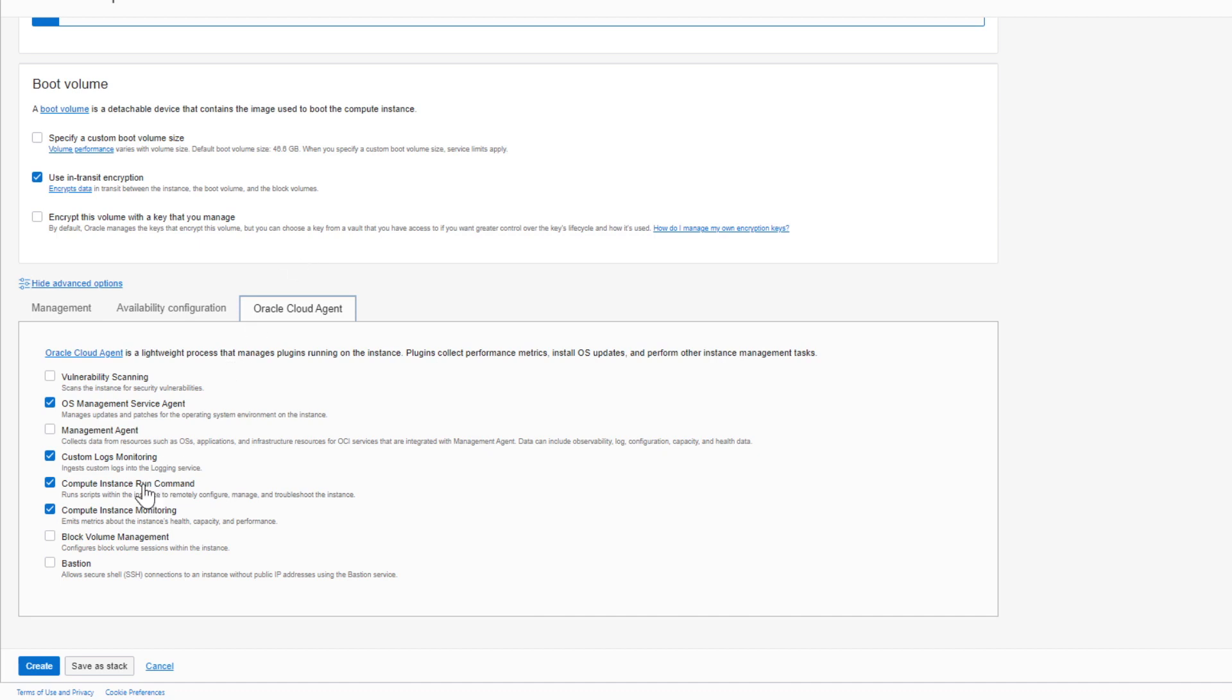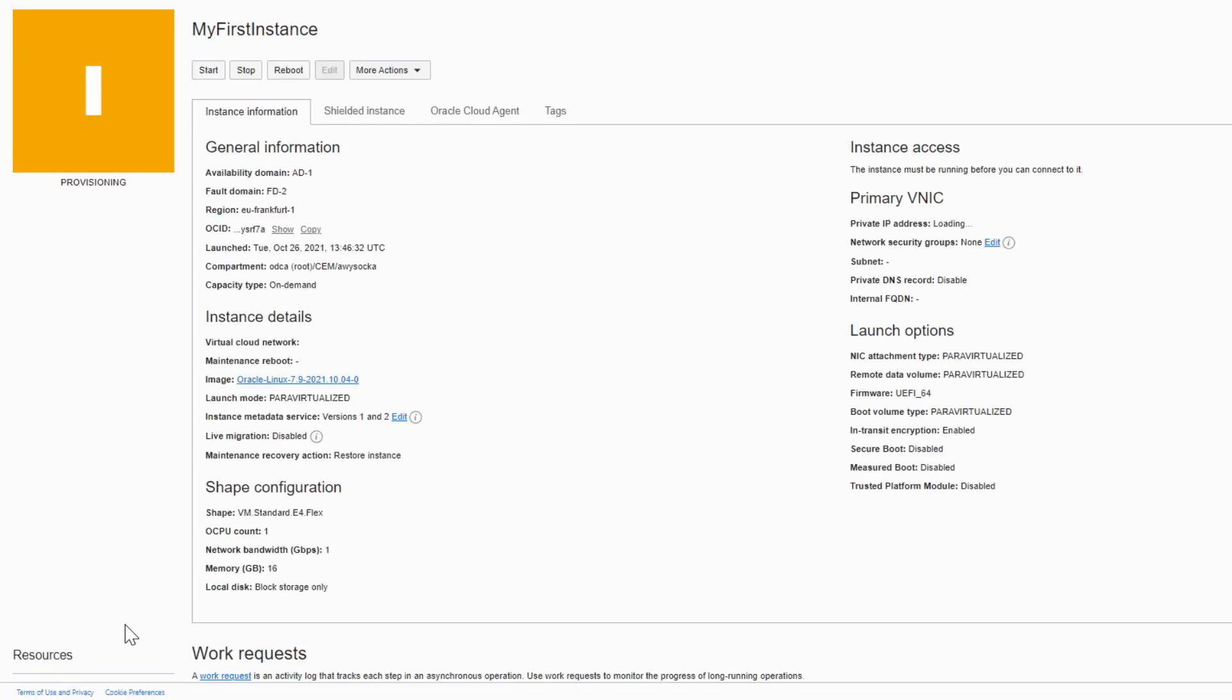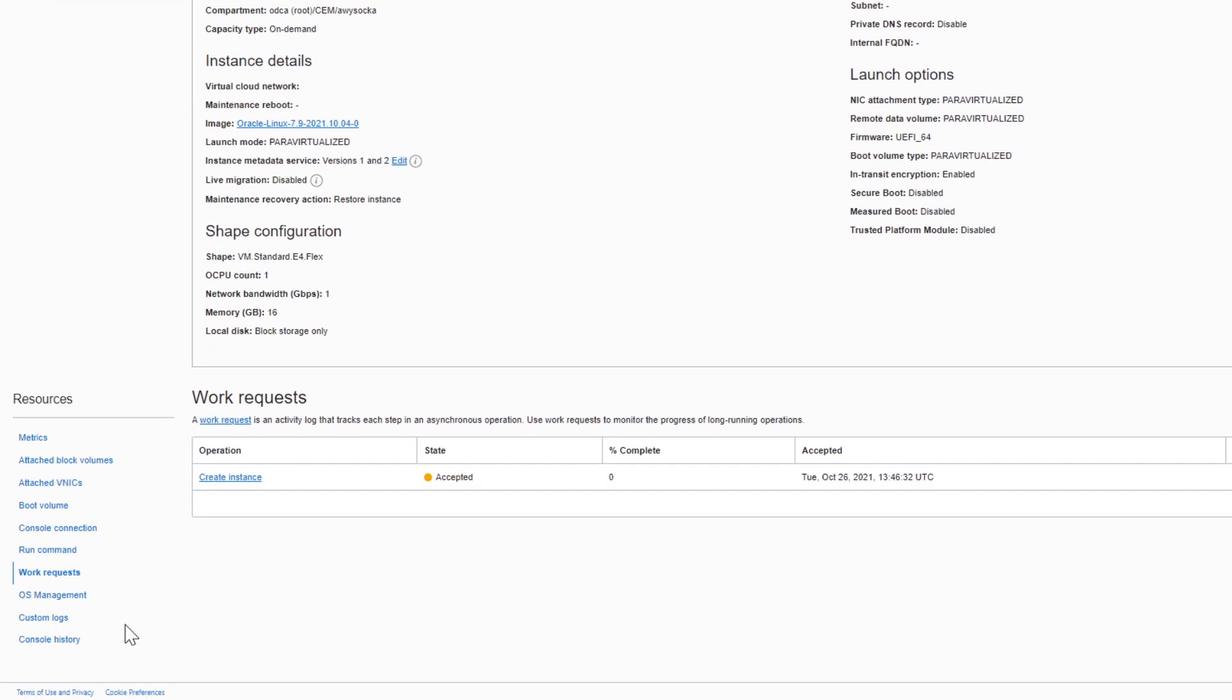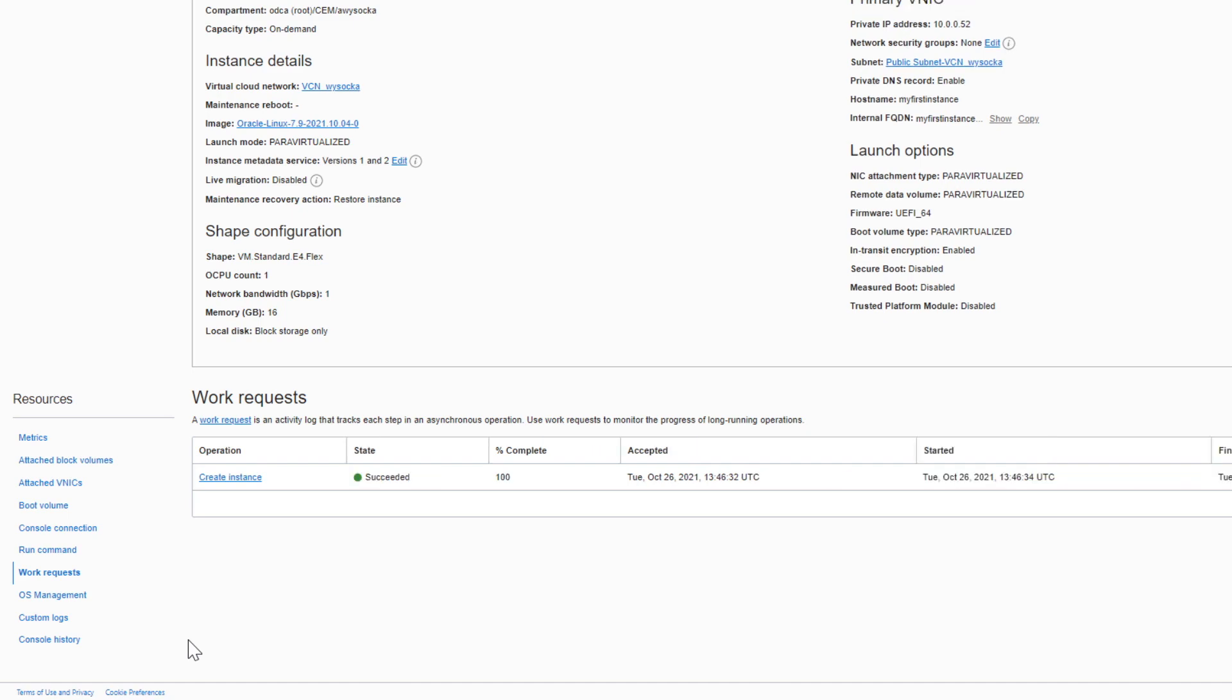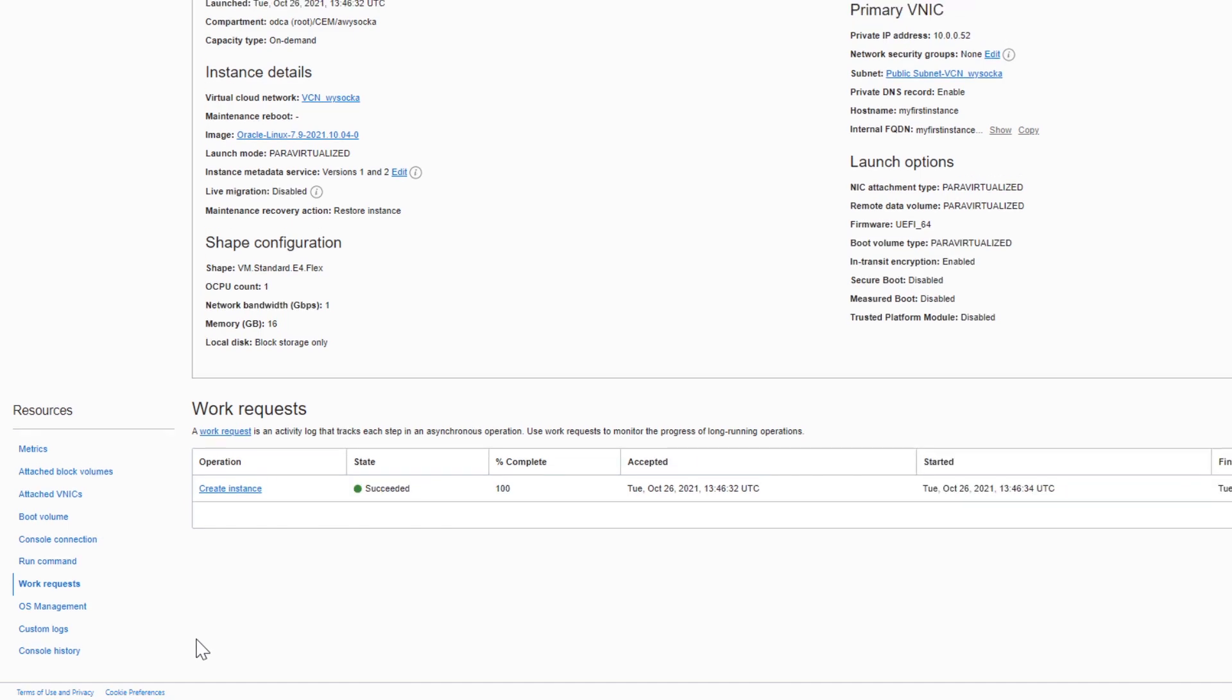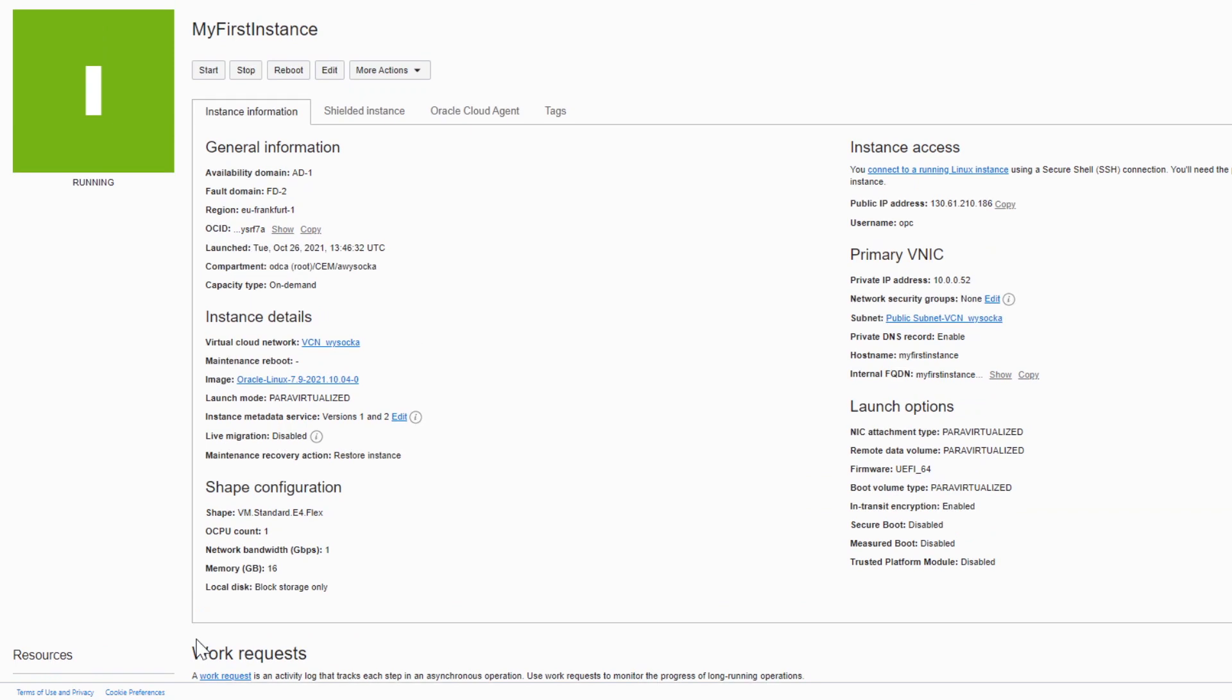Now let's create your instance. As you can see, your new instance is being provisioned, and if you scroll down to Work Request, you can watch the progress. At the top of the page you have management options for your instance. You can stop it, start it, reboot, edit the underlying shape, or use some advanced options.